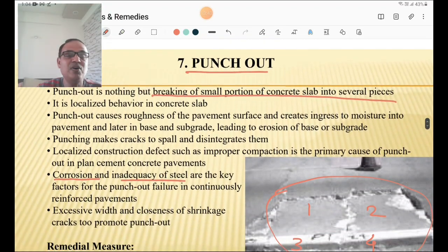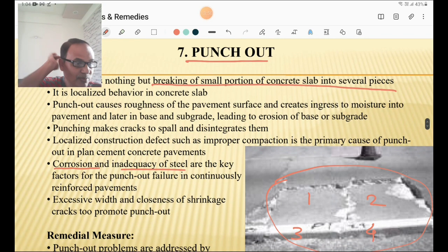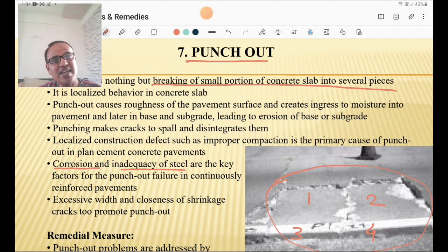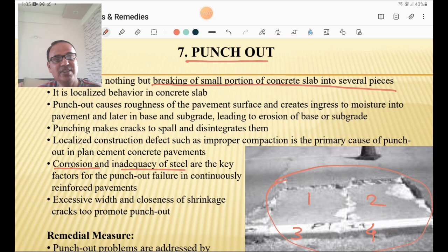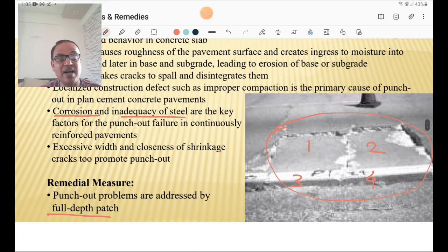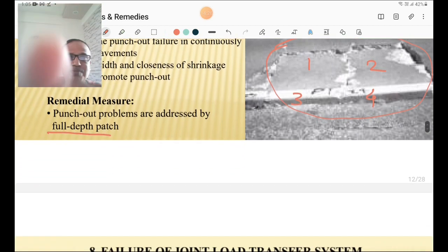The seventh type of failure is punch out — where the slab is broken into several pieces. It is localized behavior of the concrete slab. Corrosion and inadequacy of steel are key factors for punch out failure in continuously reinforced pavements. Excessive width and closeness of shrinkage cracks also promote punch out. Punching causes cracks to spall and disintegrate. The problem is addressed by full depth repair — the entire panel must be removed.